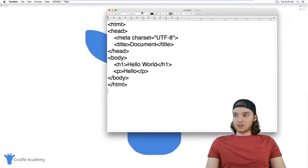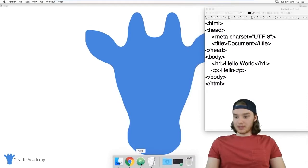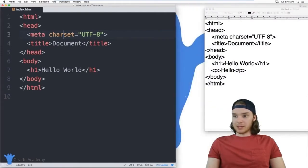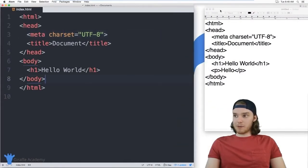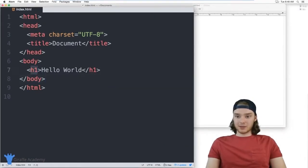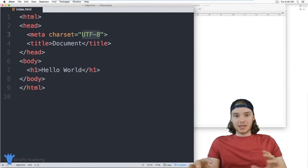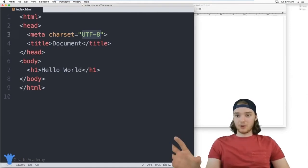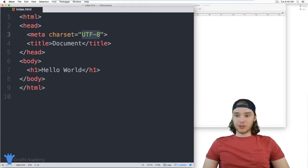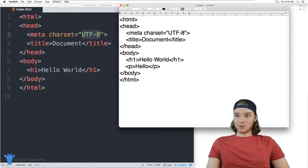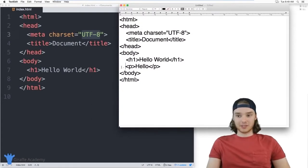Something more complicated would be a program like Atom — it makes writing HTML a little bit easier. The code is formatted differently with colors for different tags. Programs like this allow you to choose different themes and configuration options. But functionally, writing HTML in TextEdit does exactly the same thing — both are just environments for writing HTML.